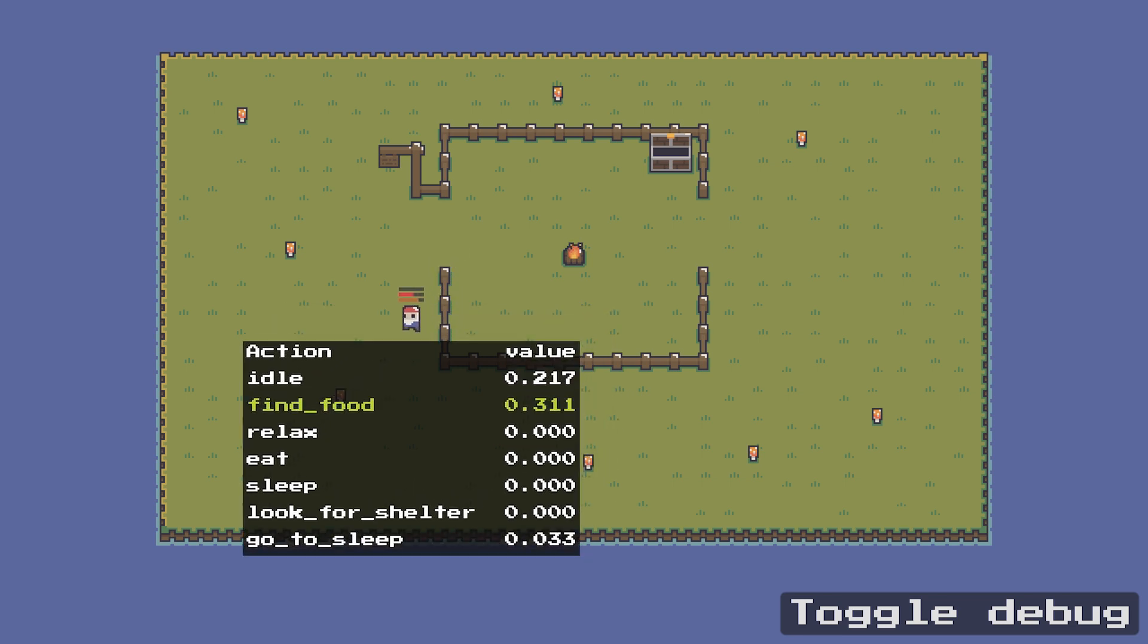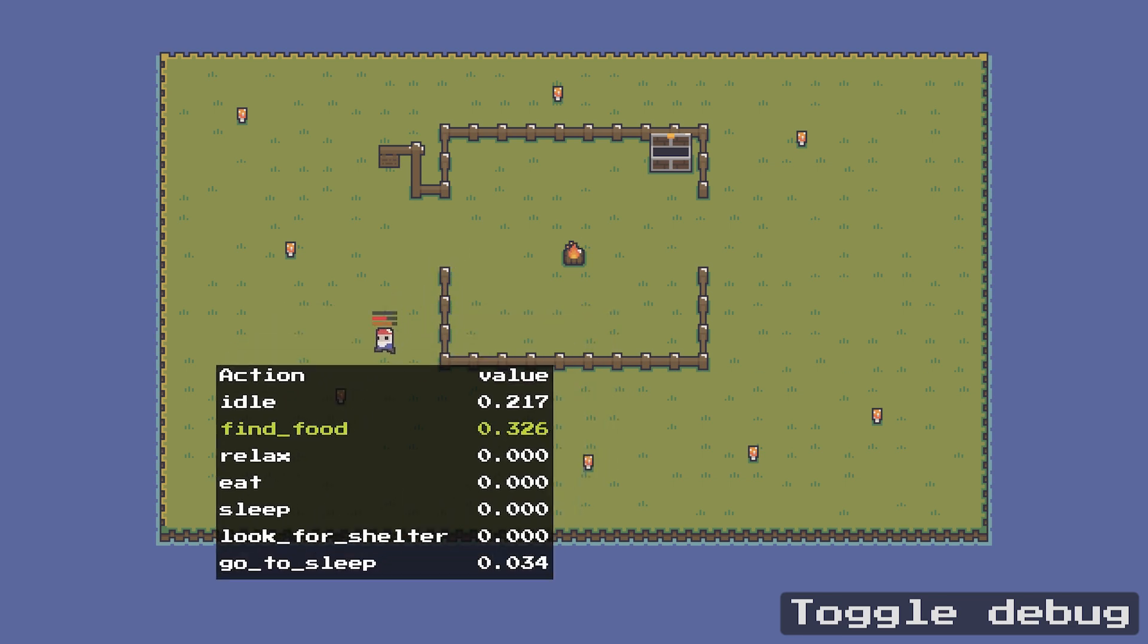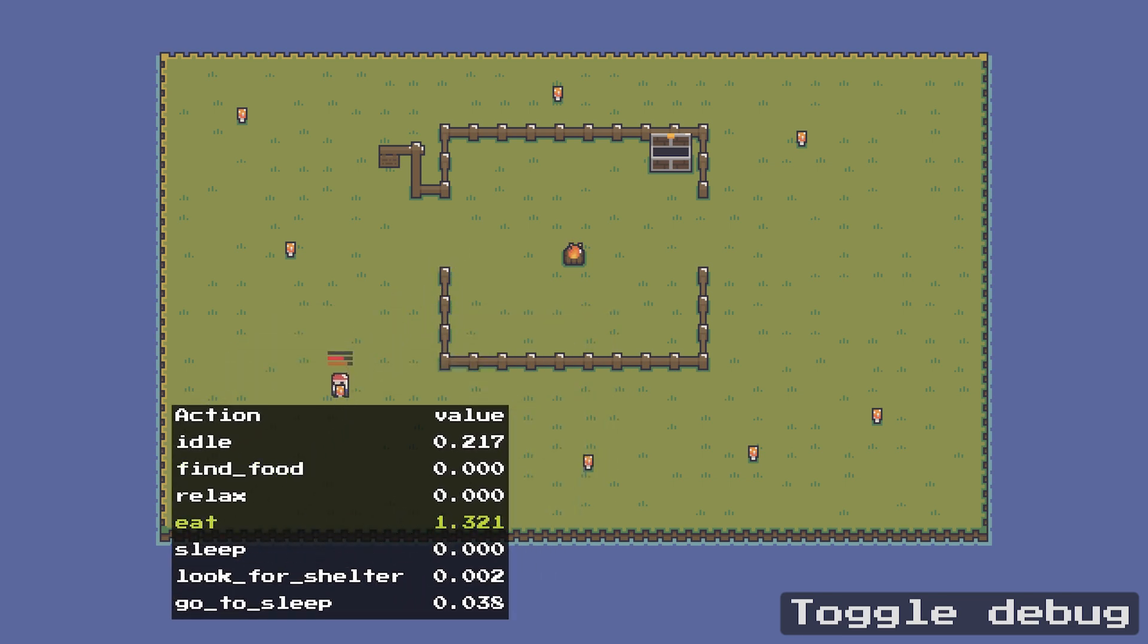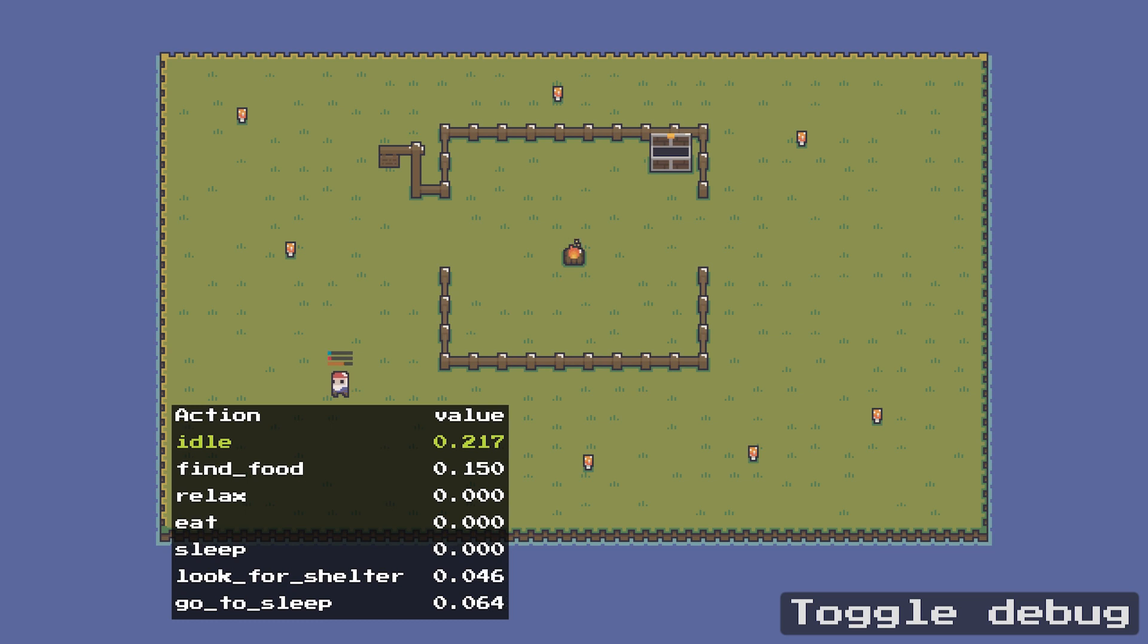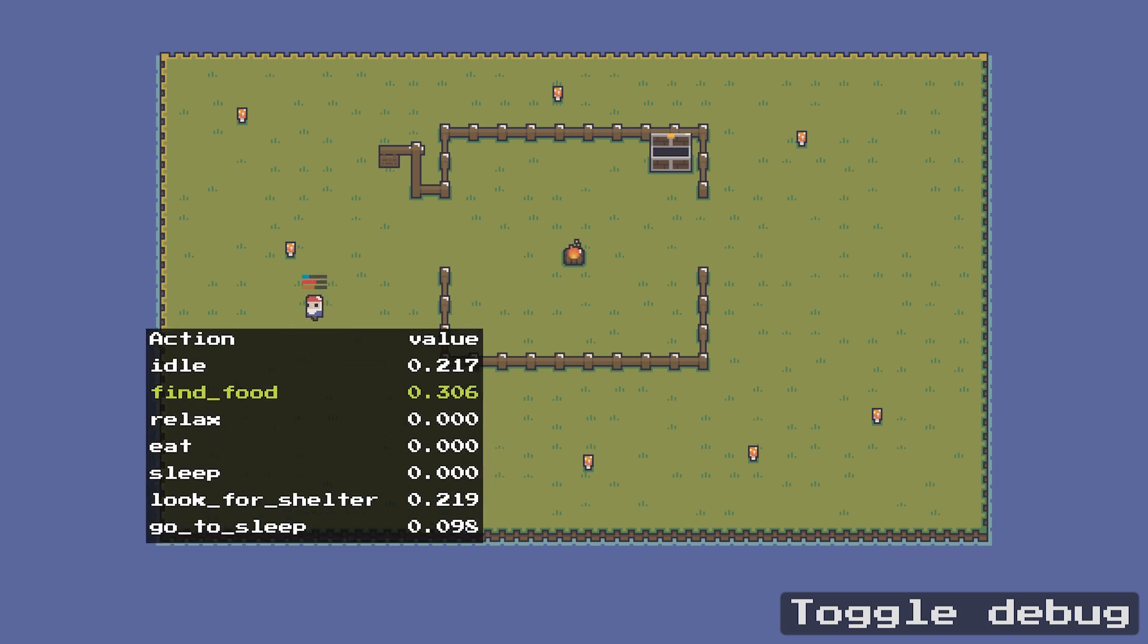Yeah. So once the hunger gets there, it finds food and then now it's eating. And then these, you see how these went over one. And this is the thing I showed you where I'm summing one to the eating. Once it's fed, now idle became again, became the most important one.